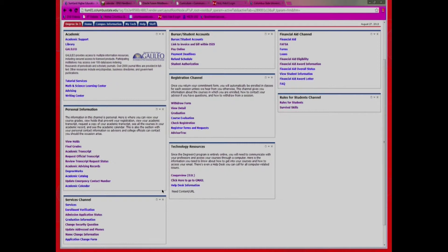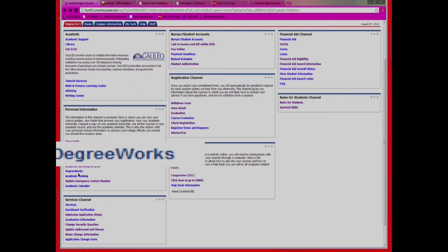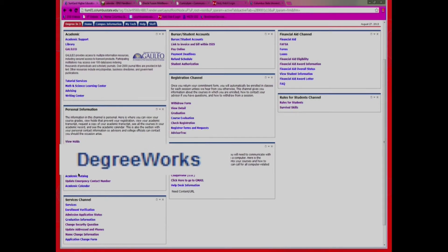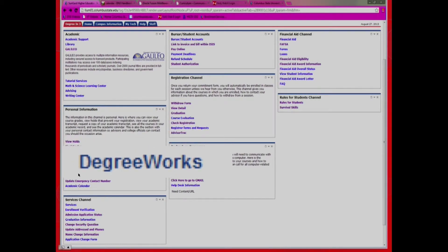Also under your Degree in 3 tab and in the Personal Information block, you have a link to DegreeWorks. To log into DegreeWorks, students must log into their CougarNet account, click on the Enrollment Services tab, and locate the DegreeWorks link under the Personal Information column. You will need to turn off your pop-up blocker for DegreeWorks.